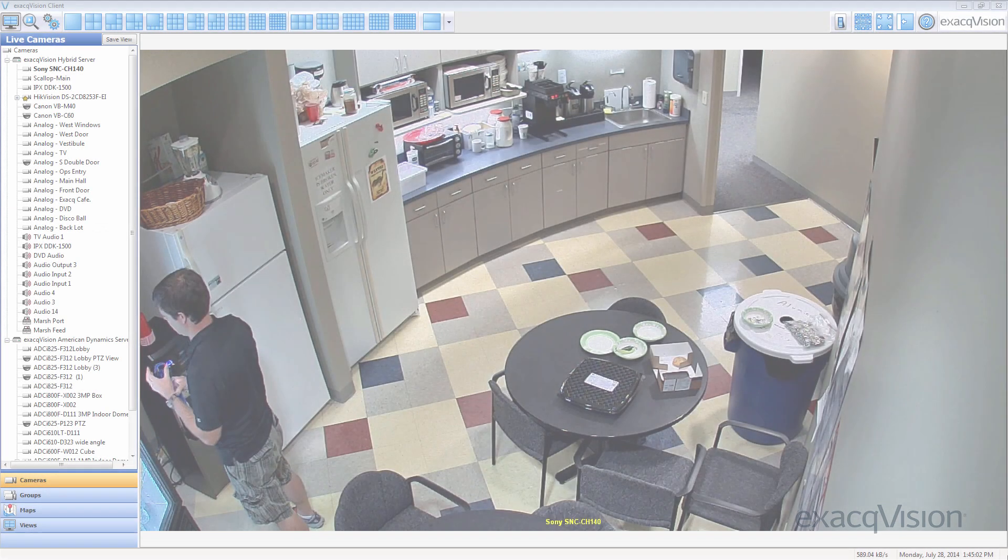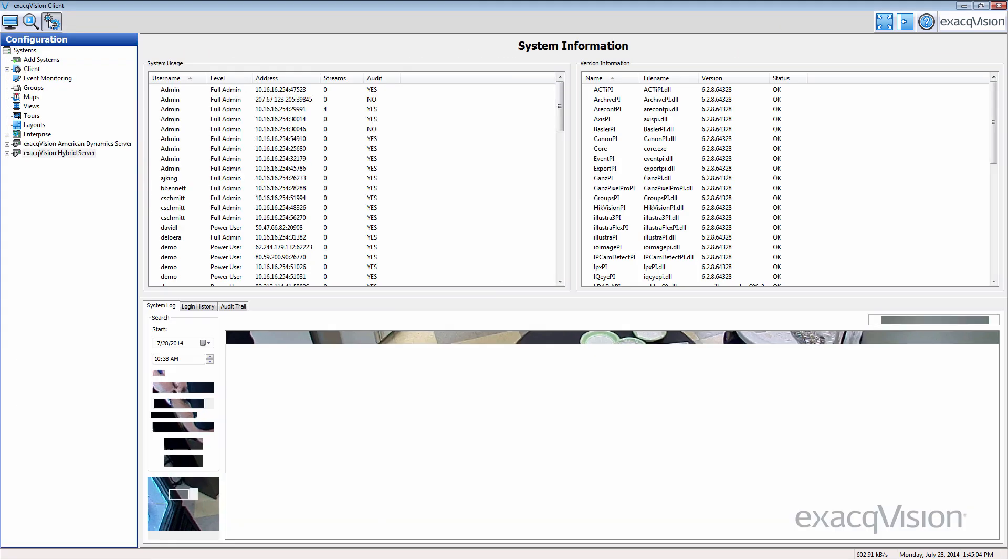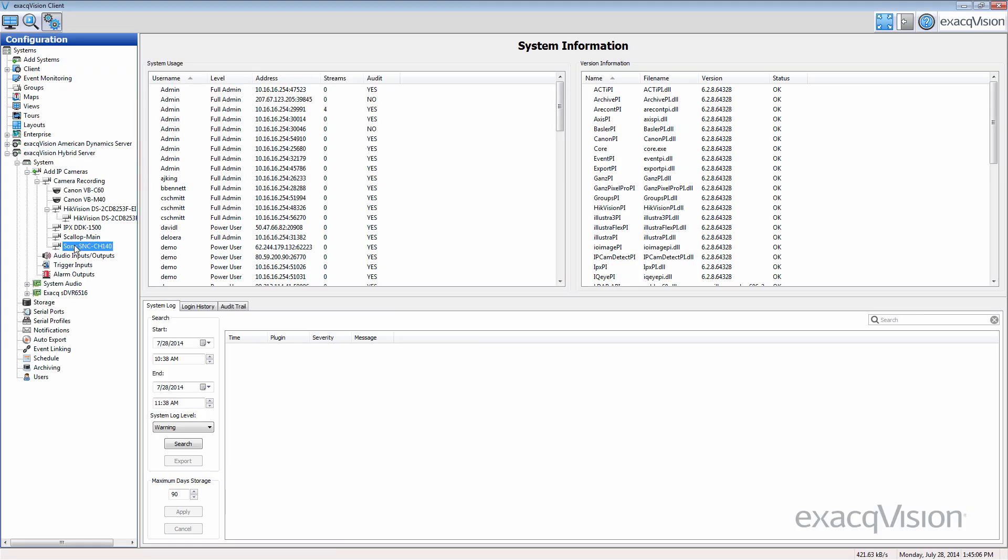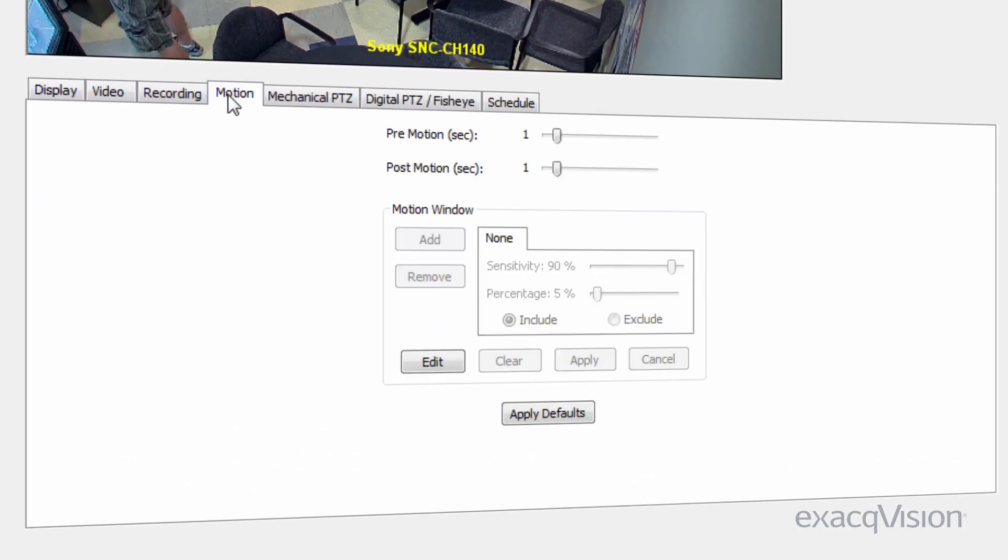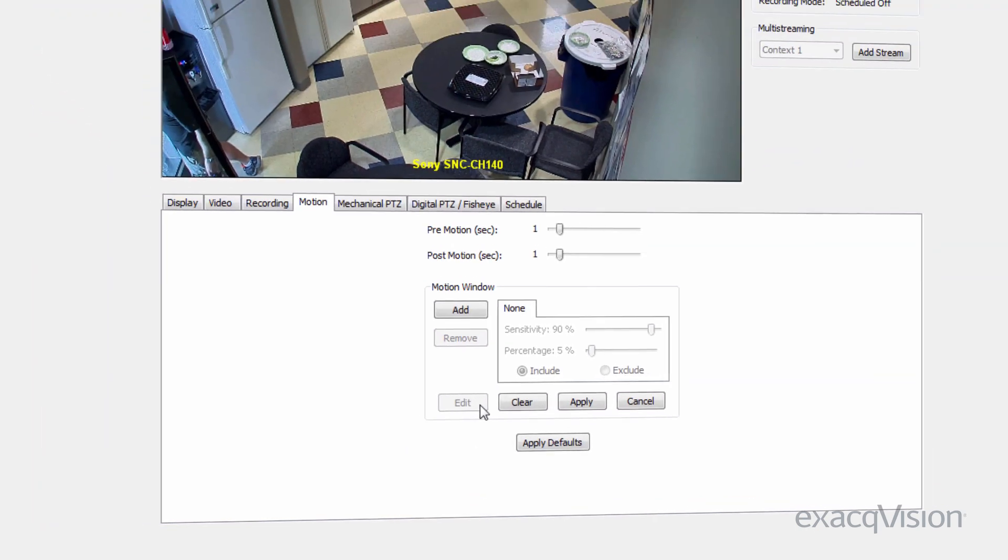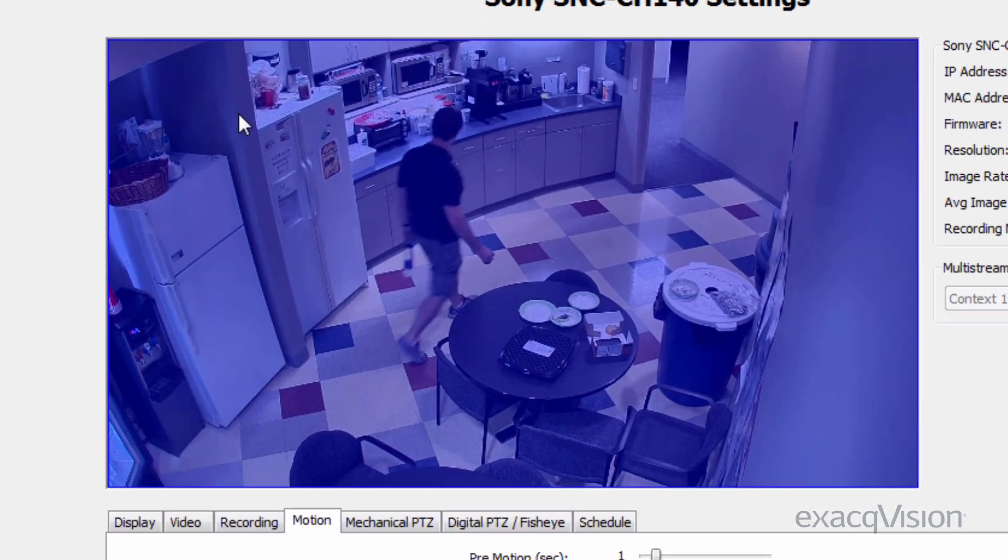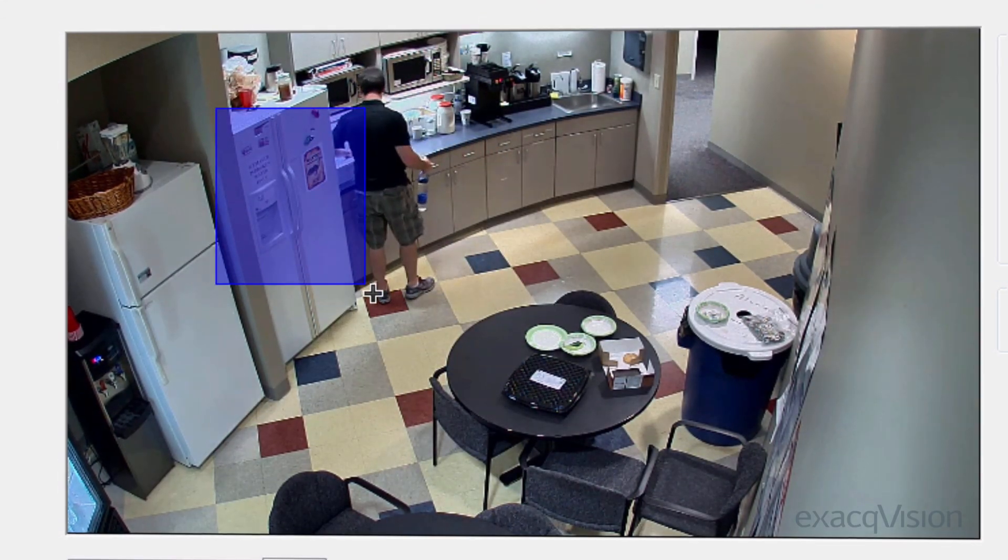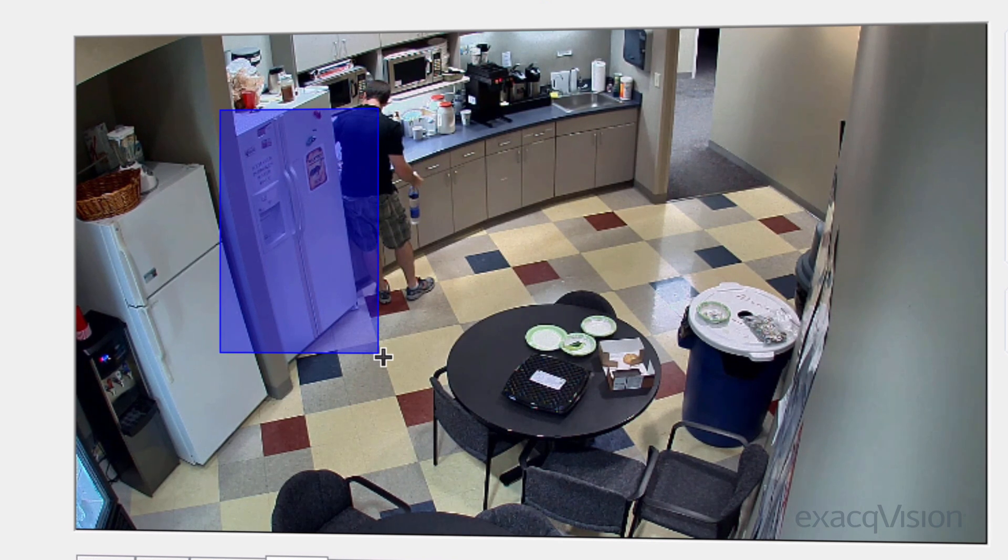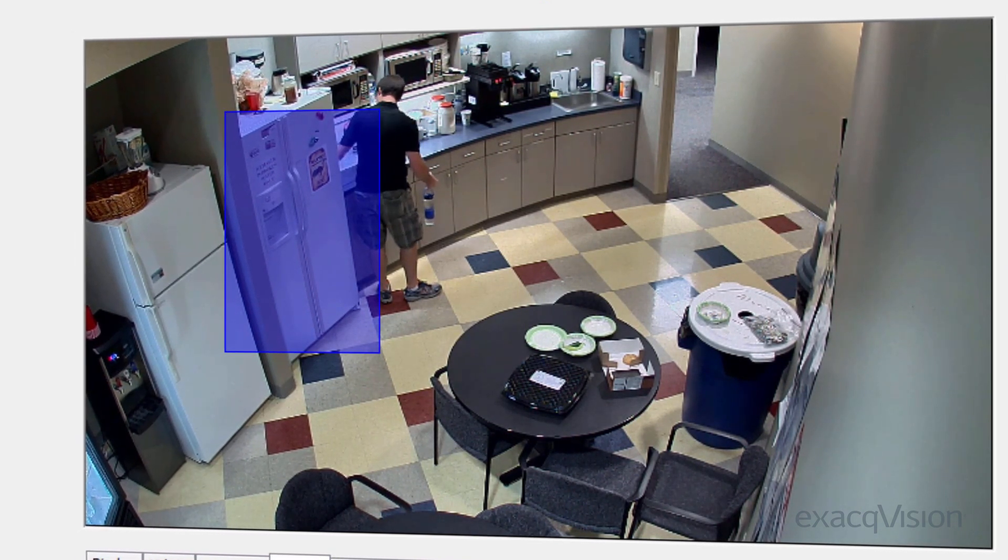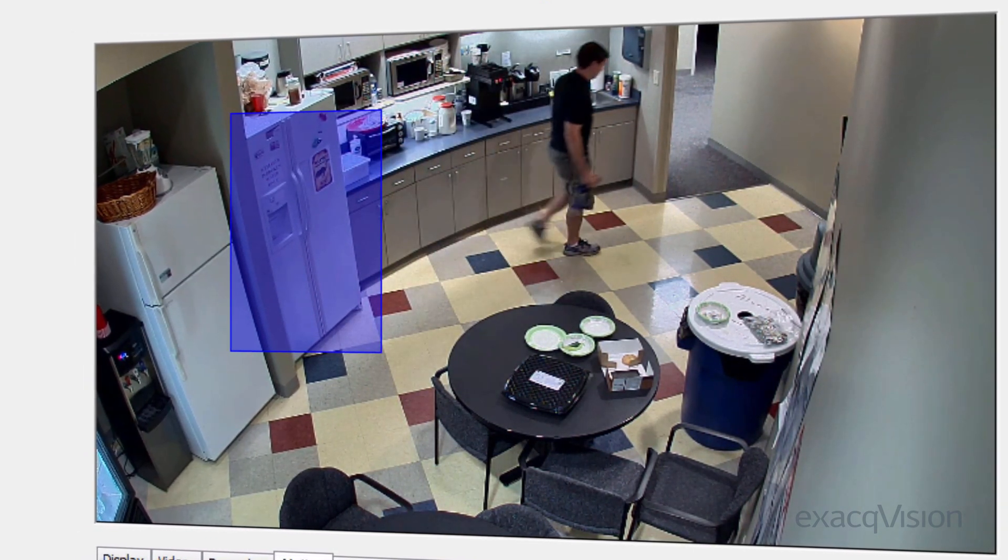To configure a motion window, navigate to the camera settings page and select the motion tab. Under the motion window group, select the edit button. You will see a blue overlay on the scene. You can now click and drag to adjust the area of the scene covered by the blue box. This represents an area of motion detection.